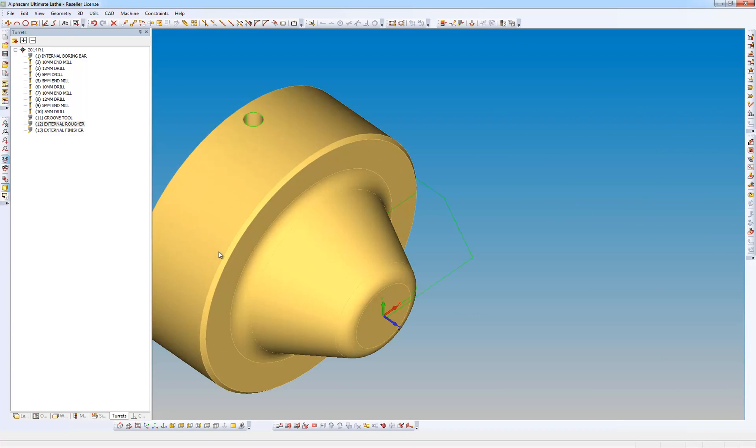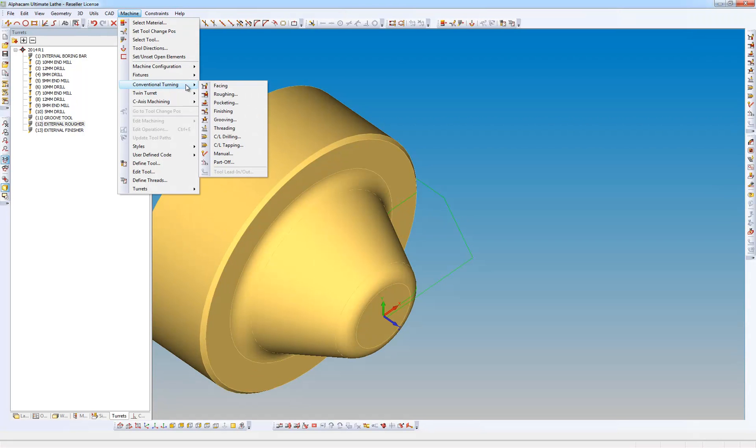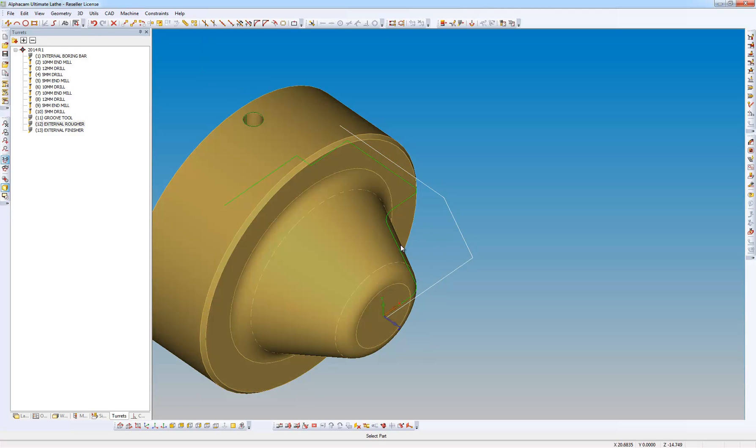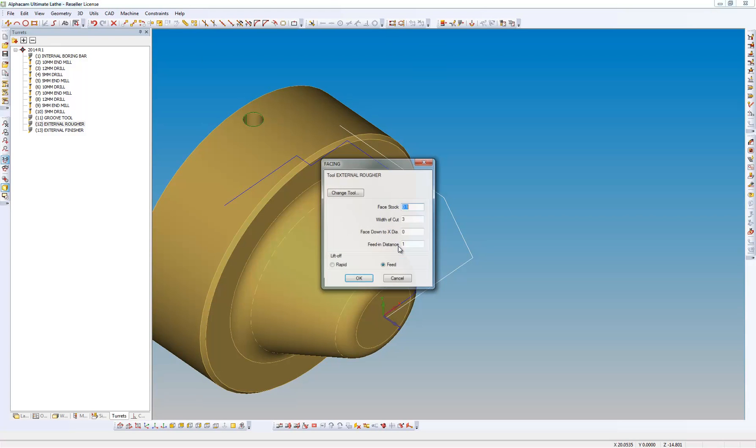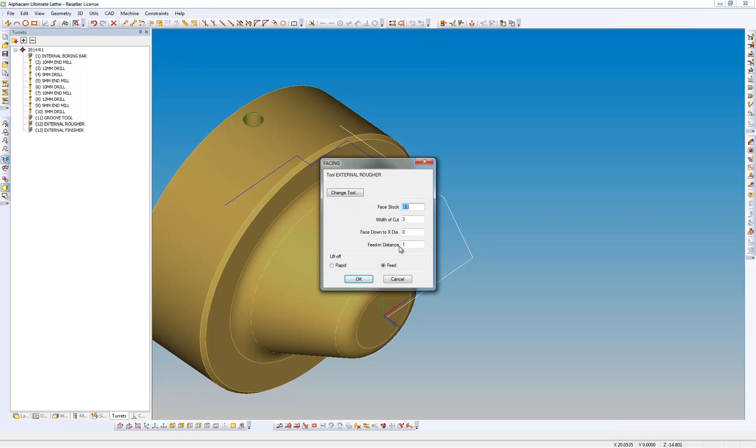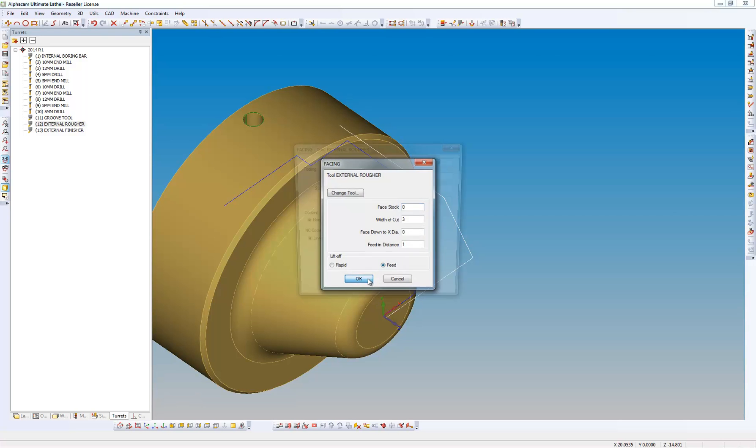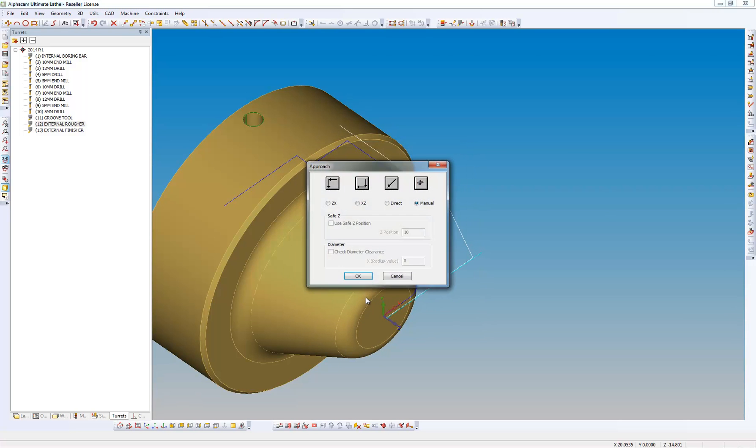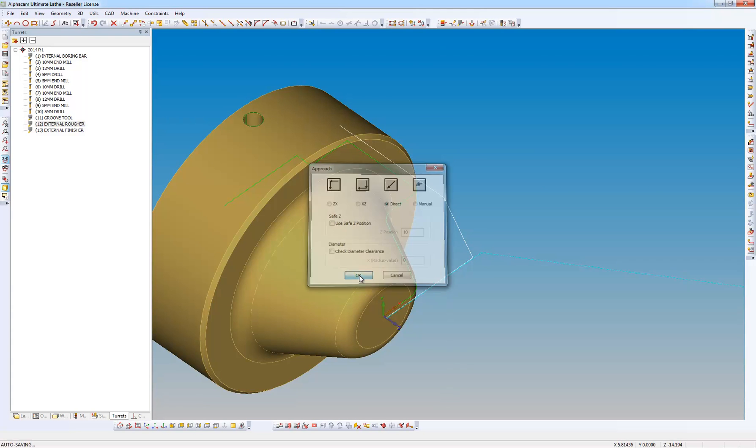I'm going to go to the machine menu now and I'm going to do some conventional turning, some facing. Select the billet, select the part. Zero stock, width of cut, tool number speeds and feeds, and how do I want to get from tool change position to start of cut.